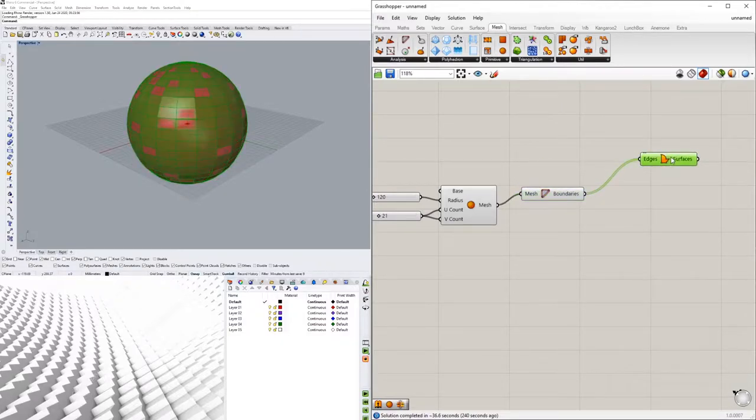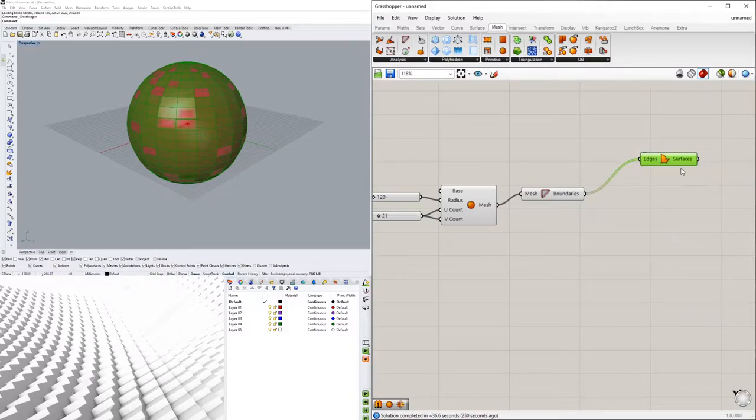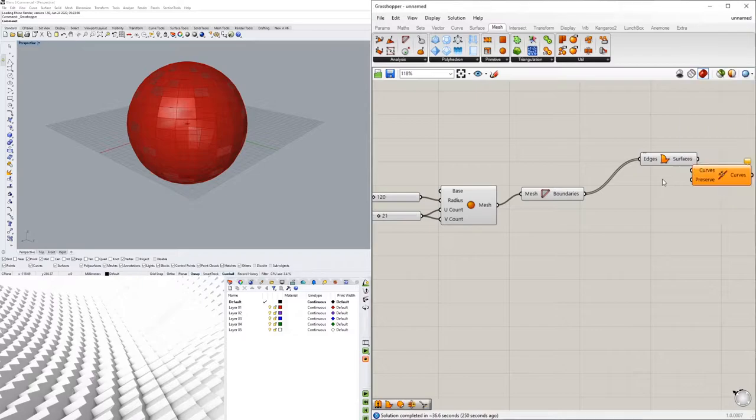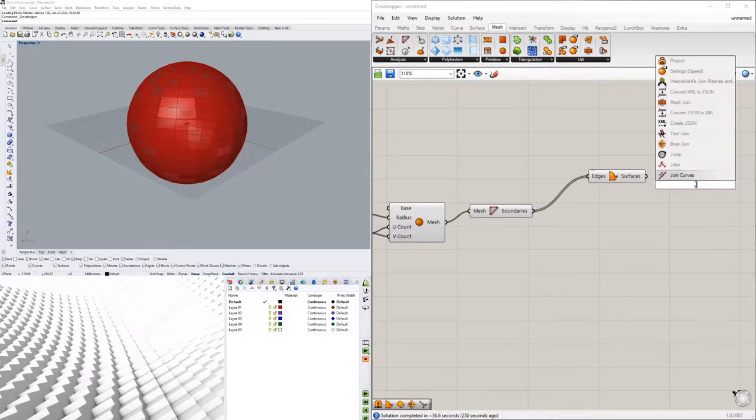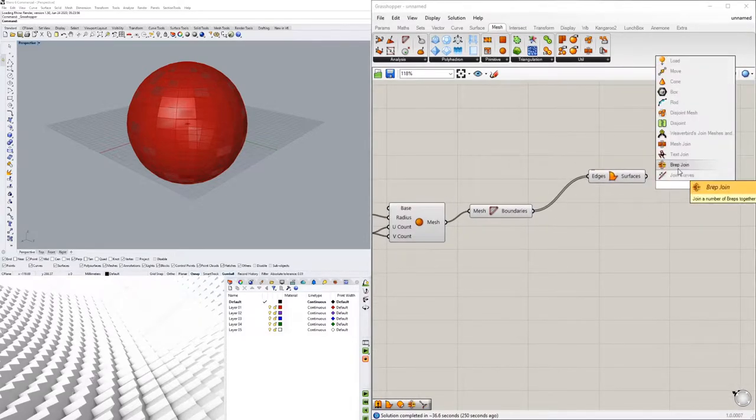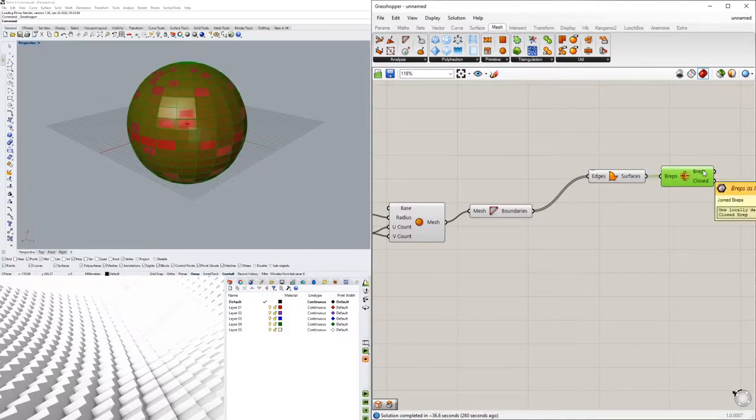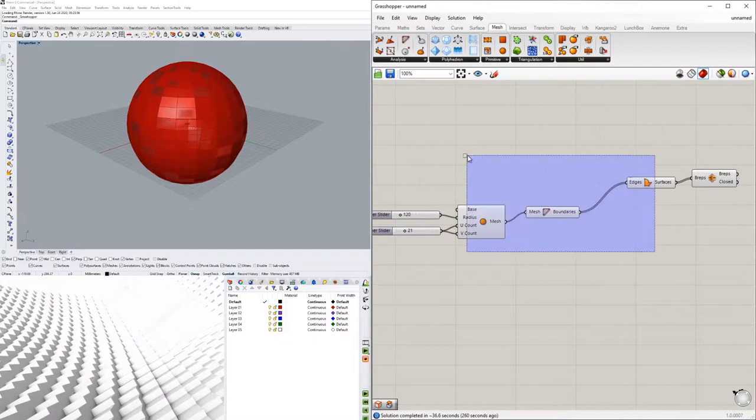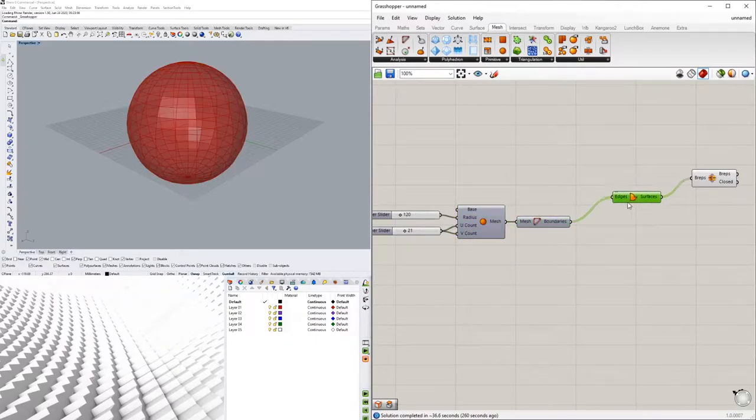Which we can now take this and let's see join it together, so we can join it together. And now what we have here resulting is one closed b-rep that's going to now be not a mesh but it'll be a nurb.